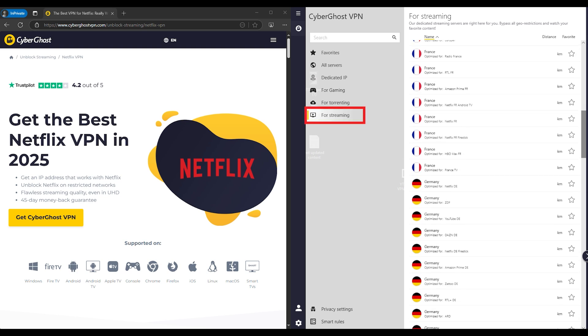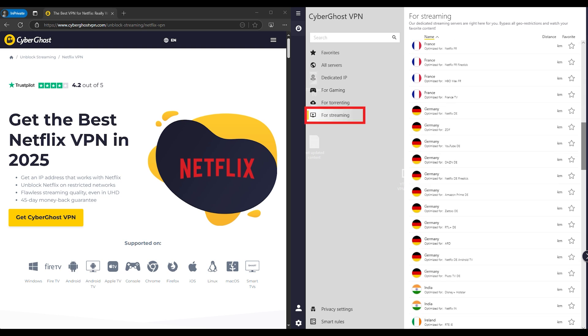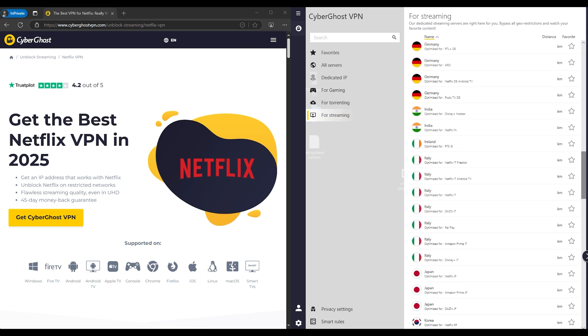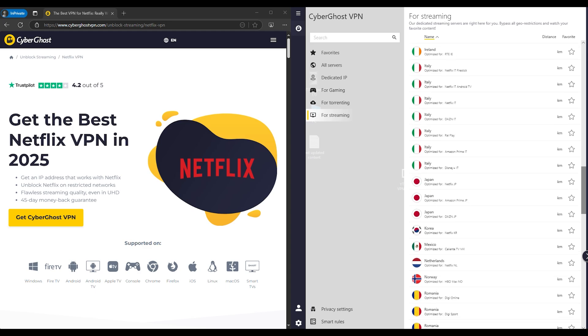Some VPNs even label the servers that work best for Netflix, so if yours does, use those first.